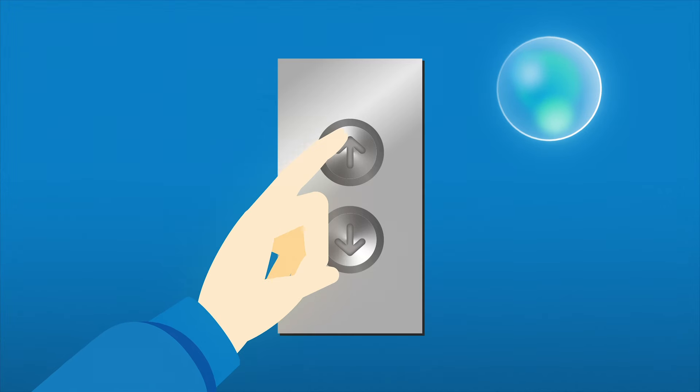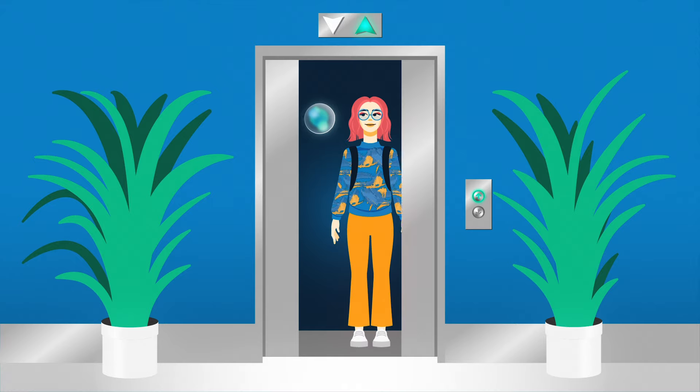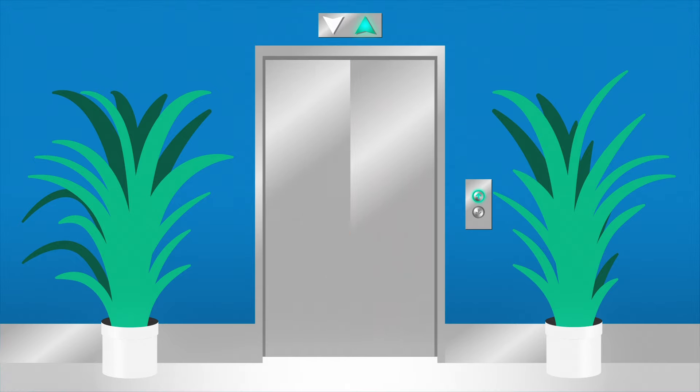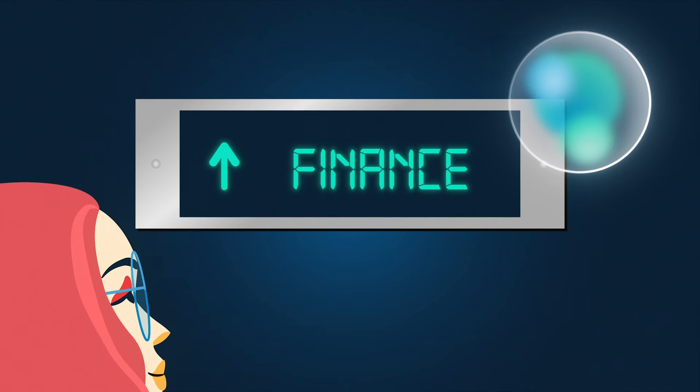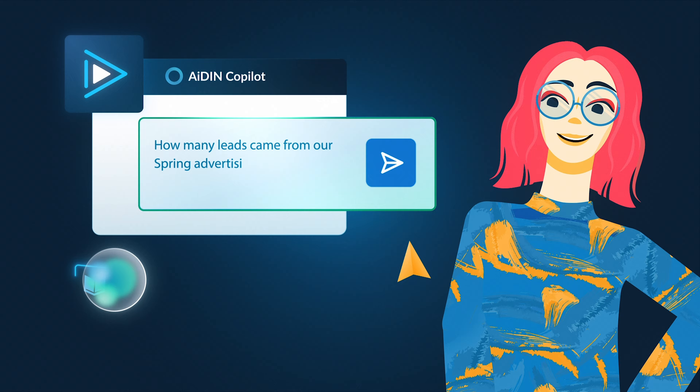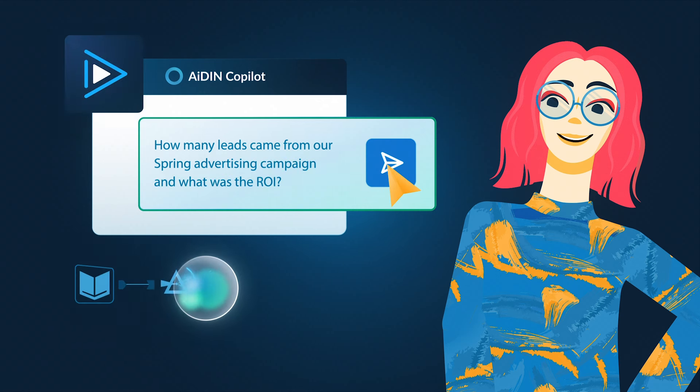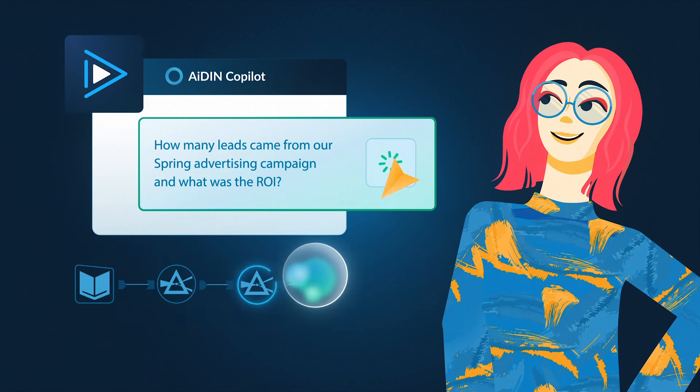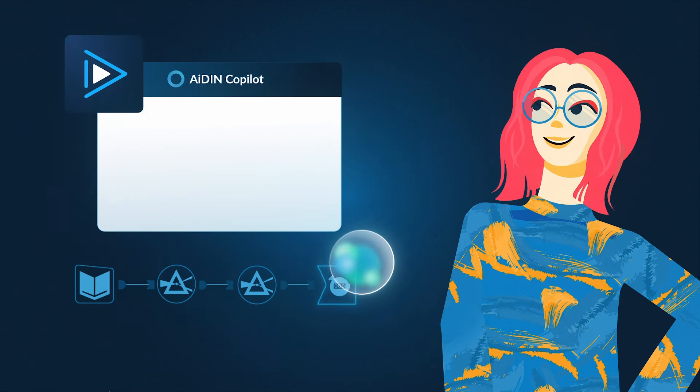Skepticism turns into excitement, and everyone wants in on the action. Anna activates Aiden Co-Pilot, an assistant that guides users through the analytical process.